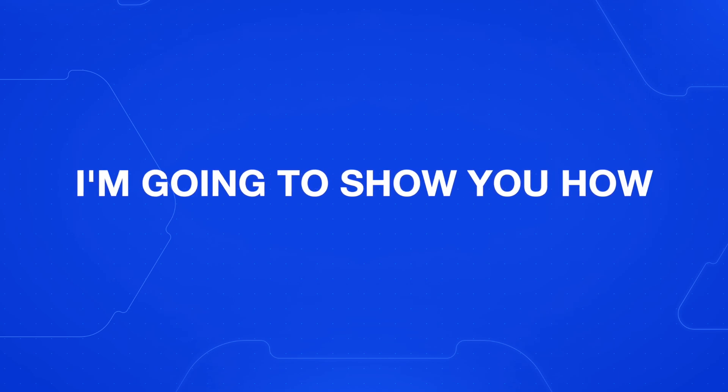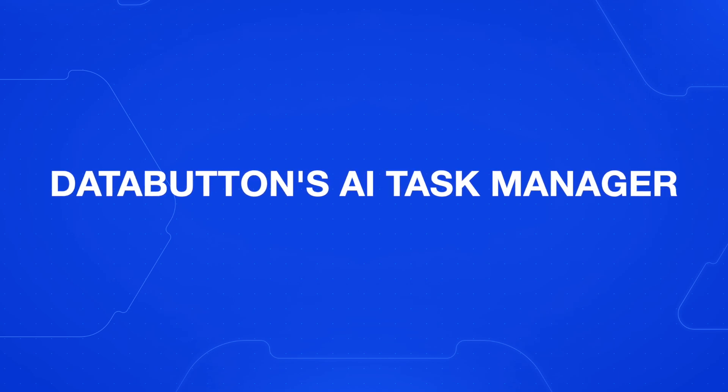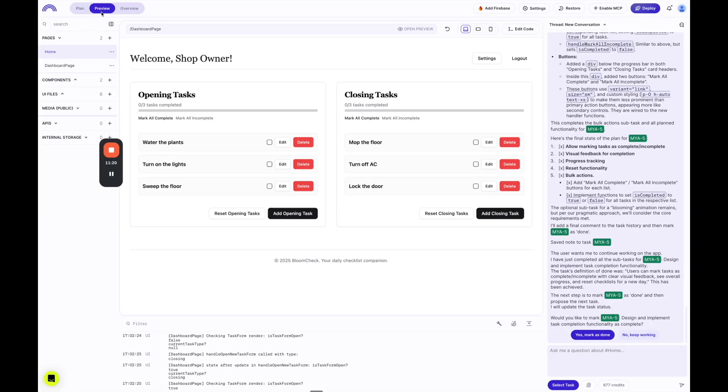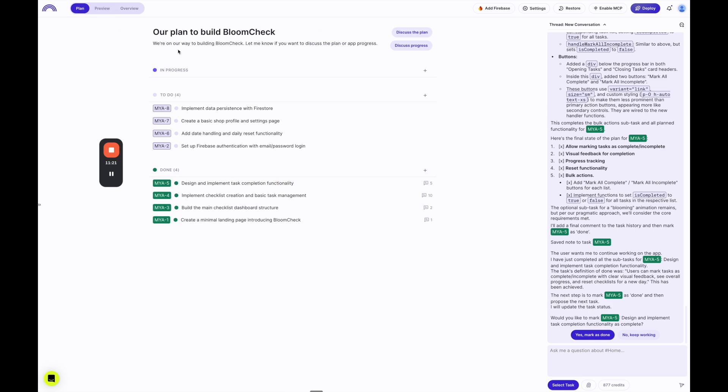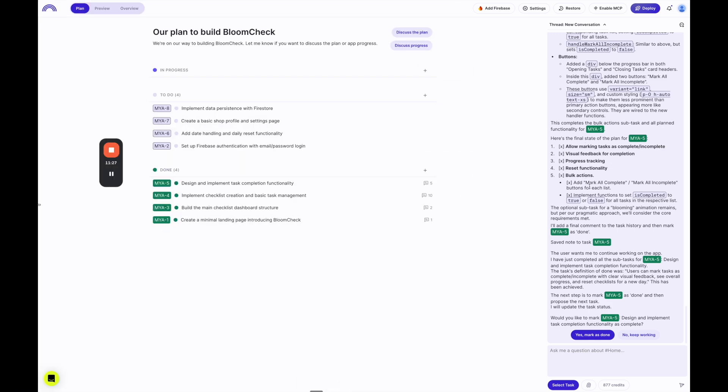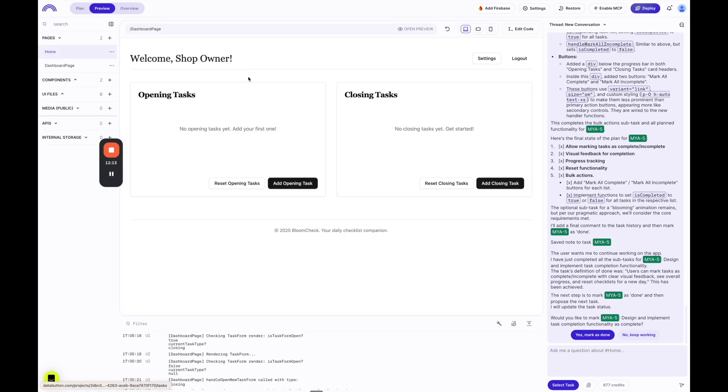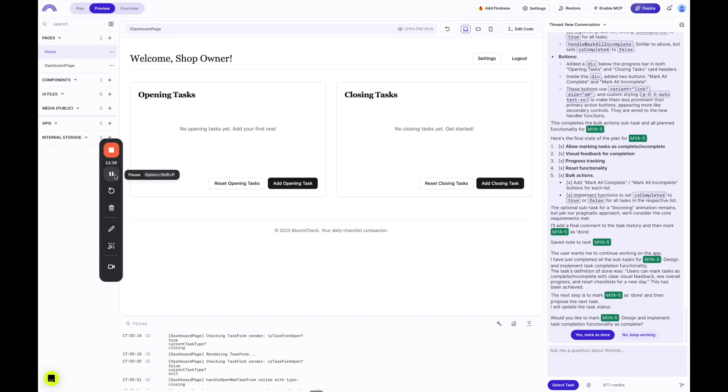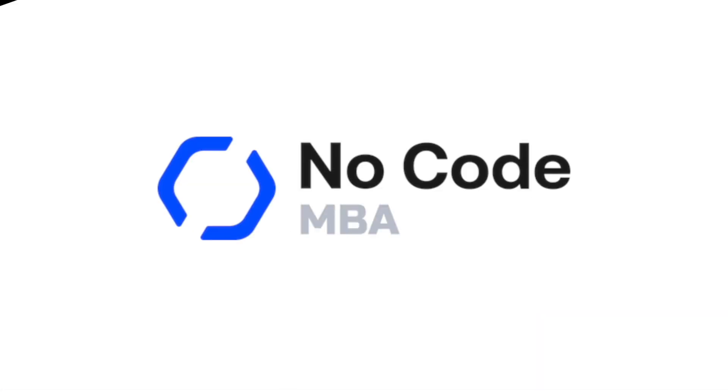In this video, I'm going to show you how Data Button's AI Task Manager creates plans of your app for you, goes through and executes on those plans, and collaborates with you to build the app together. We're going to build a flower shop checklist app from start to finish, and you are going to see how easy it is to use Data Button to do this. Thank you to Data Button for sponsoring this video. Click the link in the description if you want to go to Data Button and build this app alongside me. We've got a lot to cover in this video, so let's get into it.